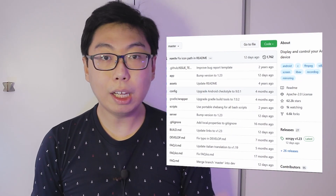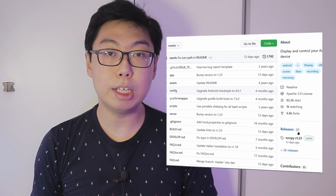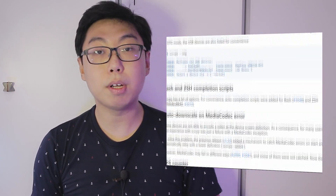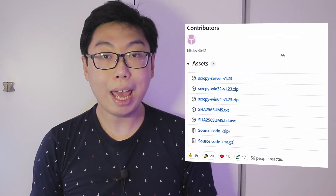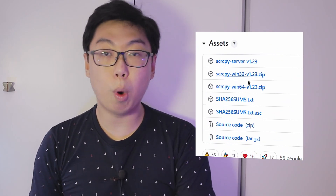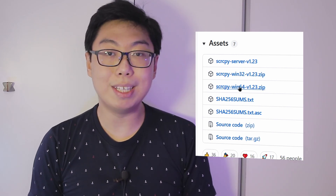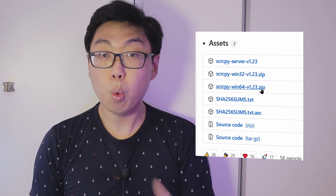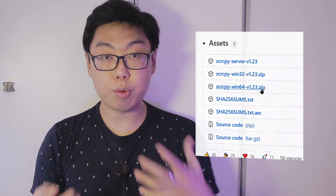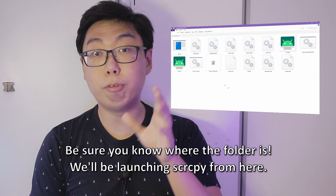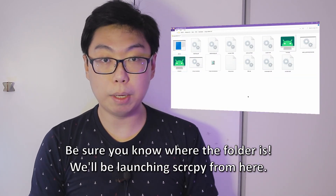Head over to the scrcpy GitHub repository and click on the latest release on the right sidebar. Scroll down to the bottom of the page and click to download one of the Windows releases — you'll probably want the Win64 version. Once downloaded, extract the folder somewhere safe; you'll be launching the program from that folder.